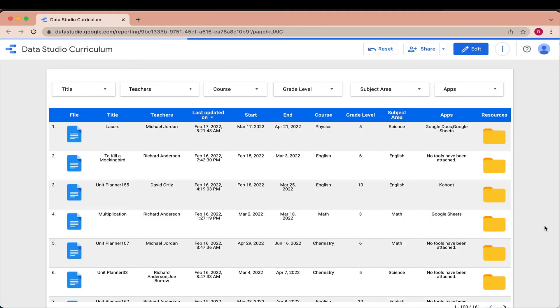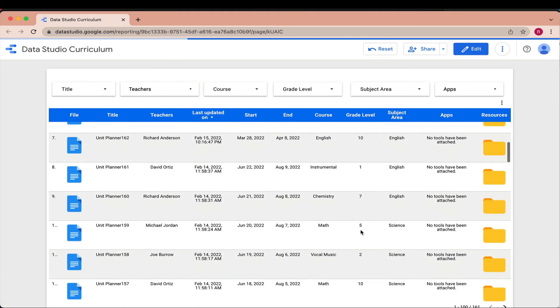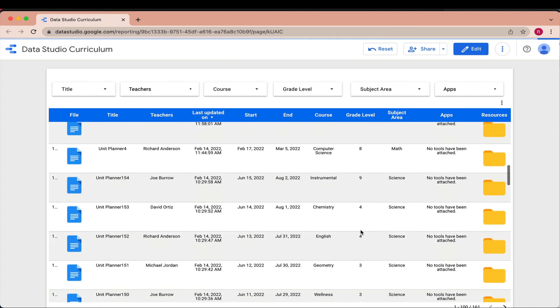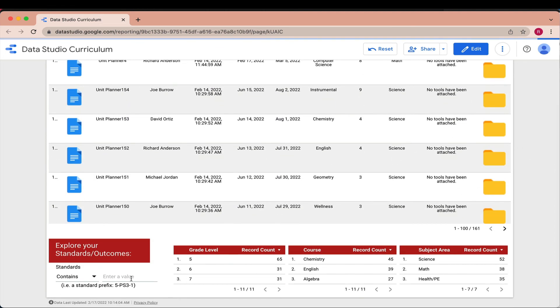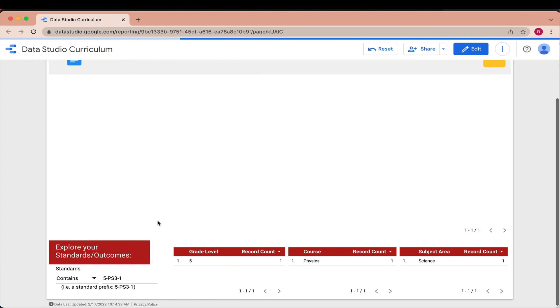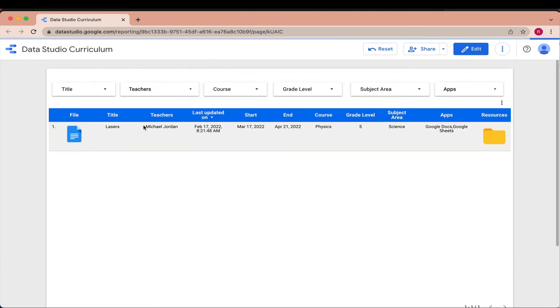Finally, with support from a Google Certified Trainer, build a customized Data Studio dashboard to explore your curriculum in deep and meaningful ways.